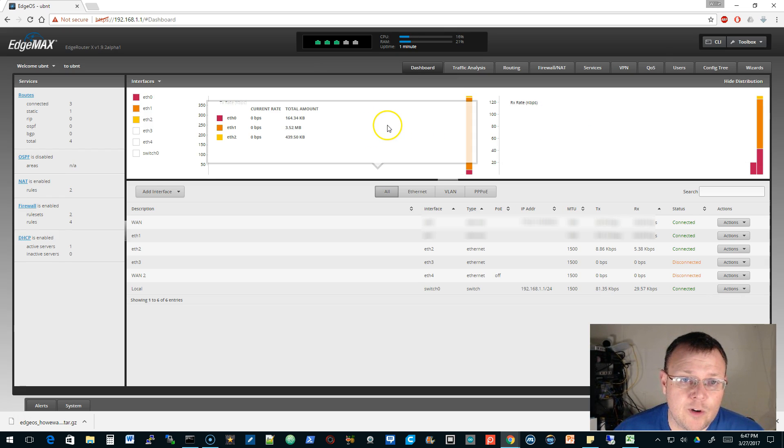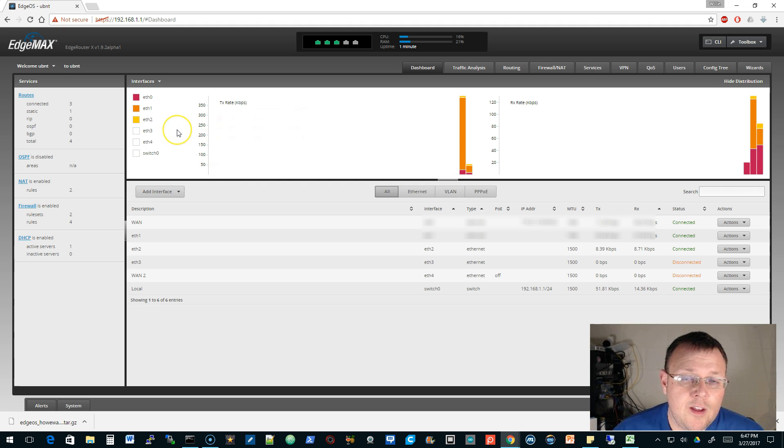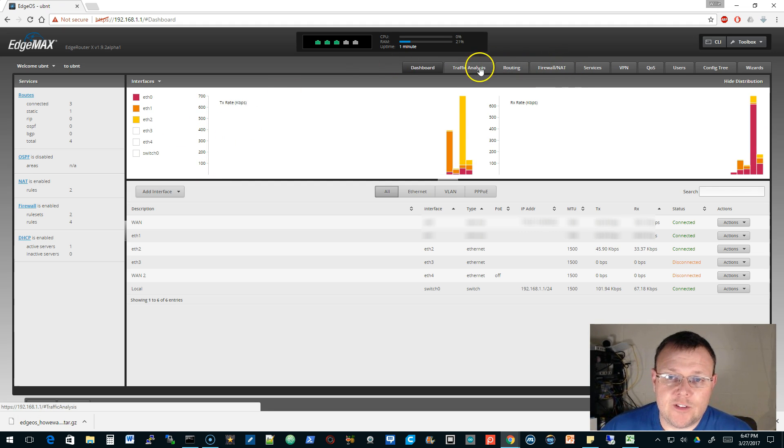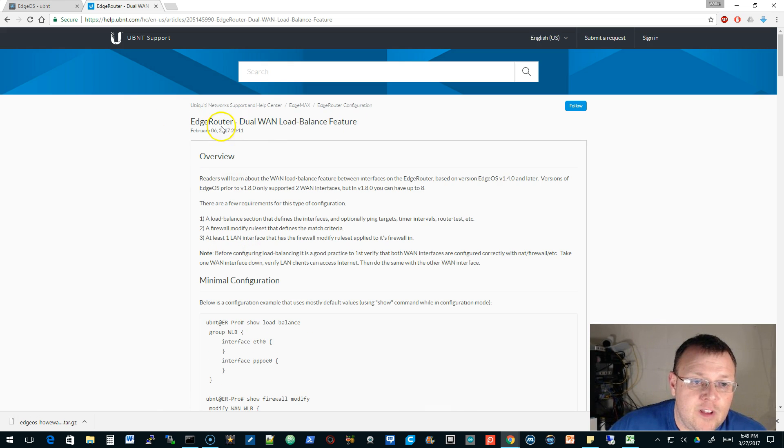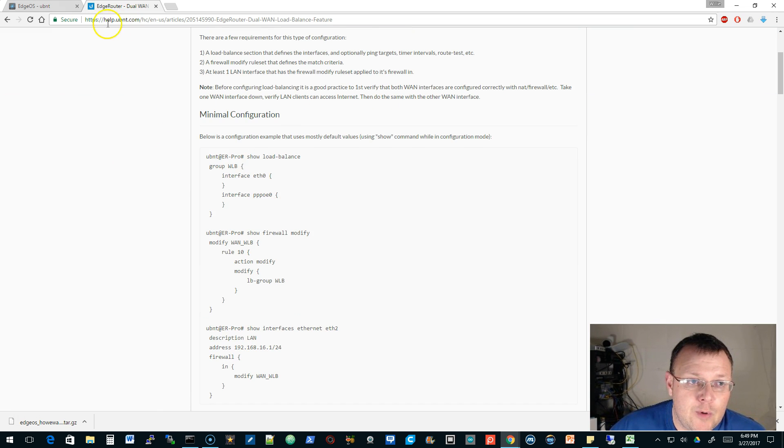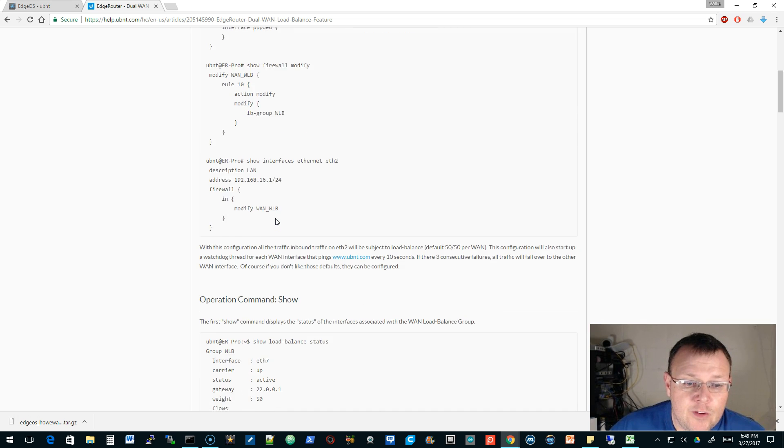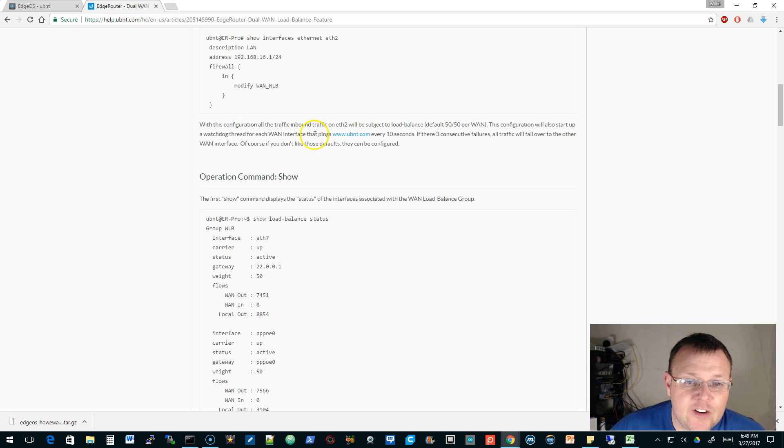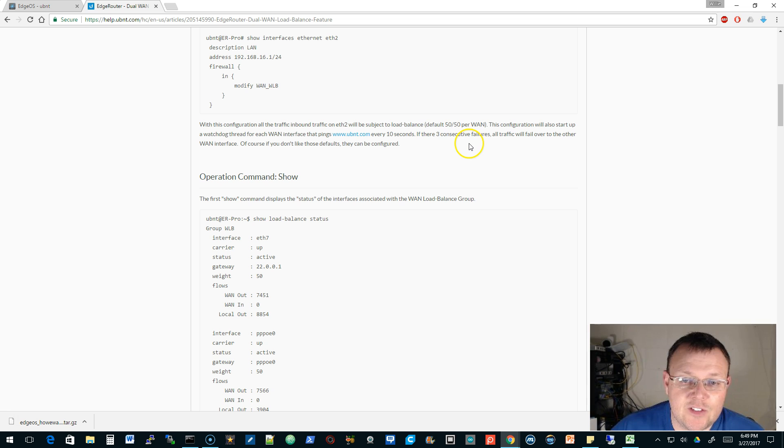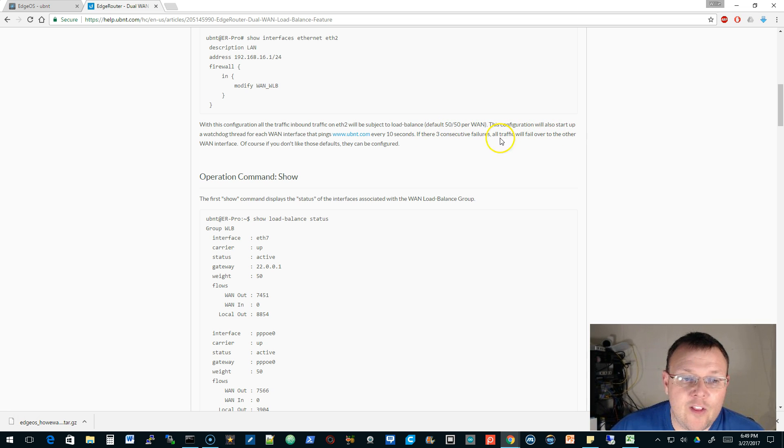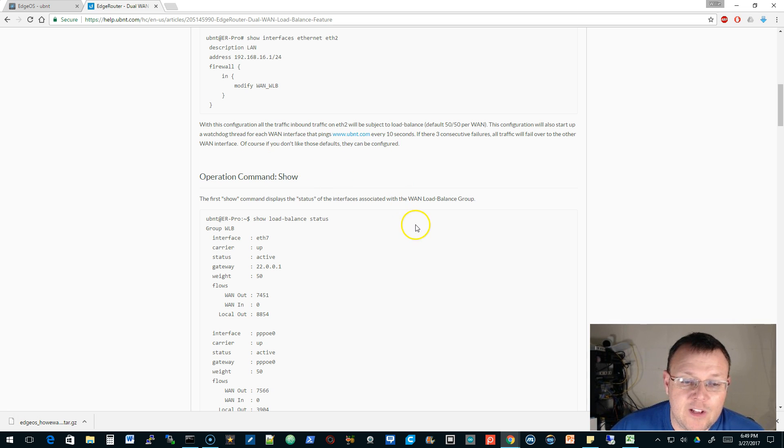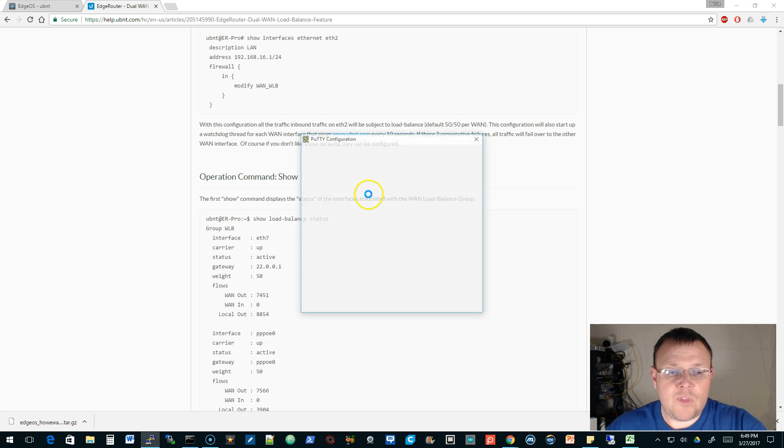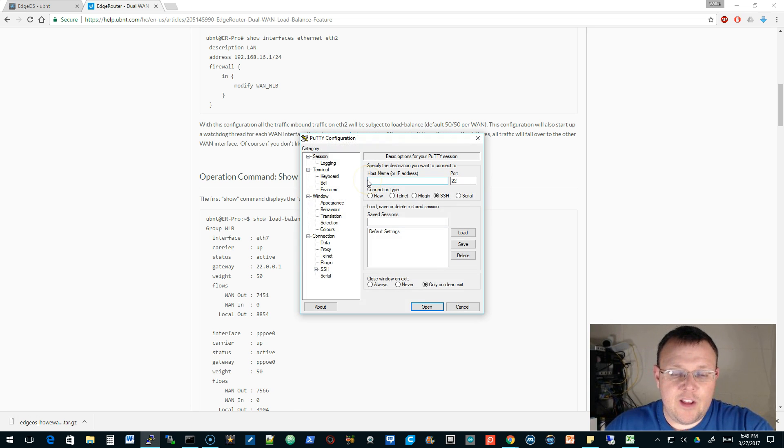Now, internet is going to work because I do have at least one WAN link. But what I want to talk about - if we pull up the dual WAN load balance feature on the Ubiquiti website under their help, you can see that right here, it tells you that there's a watchdog thread for each WAN interface that pings www.ubnt.com every 10 seconds. If there are three consecutive failures, all traffic will failover to the other WAN interface. Of course, if you don't like those defaults, they can be configured. So let's take a look and see what that looks like.